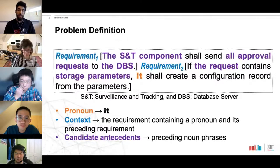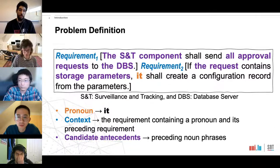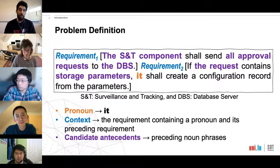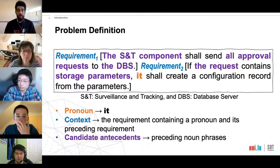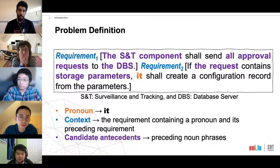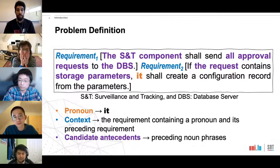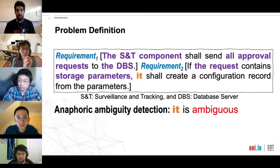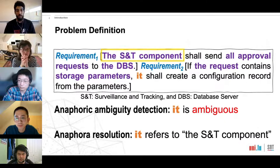Our anaphora problem formulation is composed of three components: the pronoun, the context, and the candidate antecedents. The context consists of the requirement containing the pronoun and the preceding one. Candidate antecedents are the preceding noun phrases, in our case five highlighted ones. We handle ambiguity via two tasks: first, anaphora ambiguity detection — detecting whether the pronoun is ambiguous or not; second, anaphora resolution — finding the correct antecedent for a given pronoun.